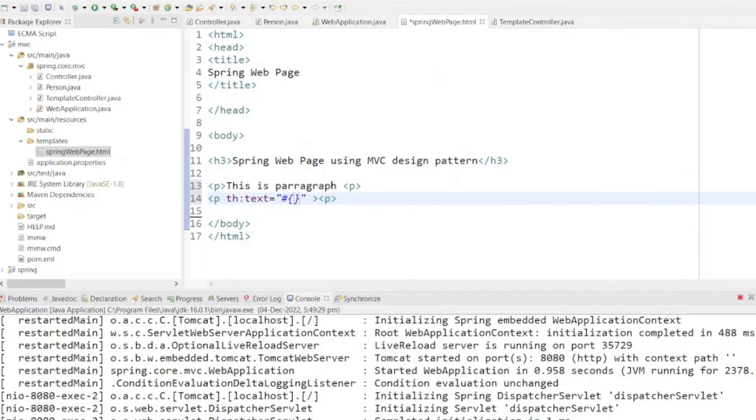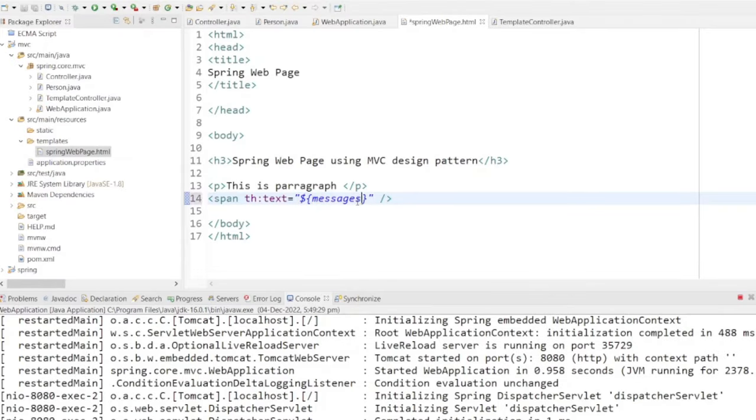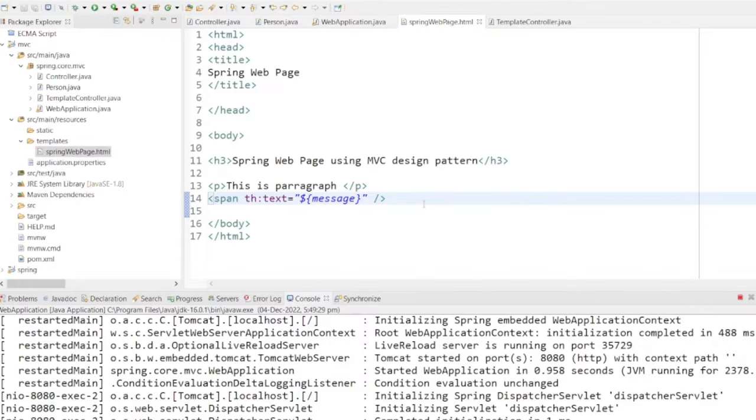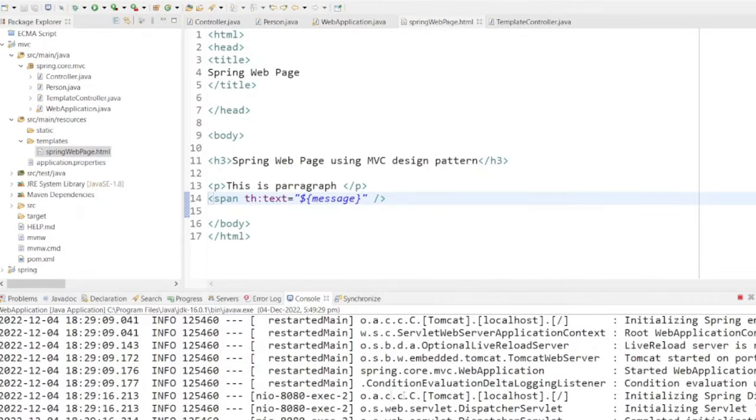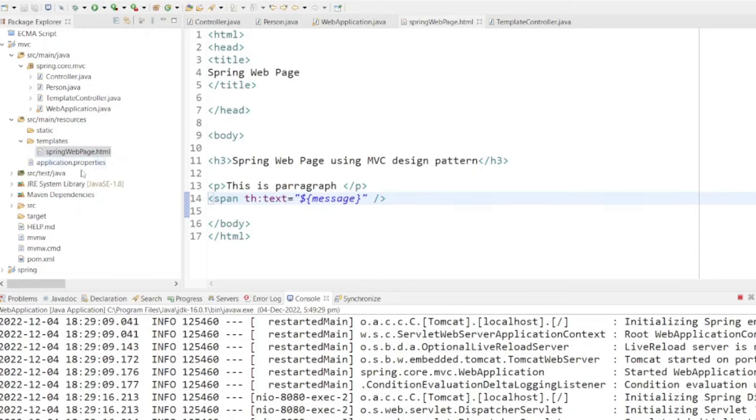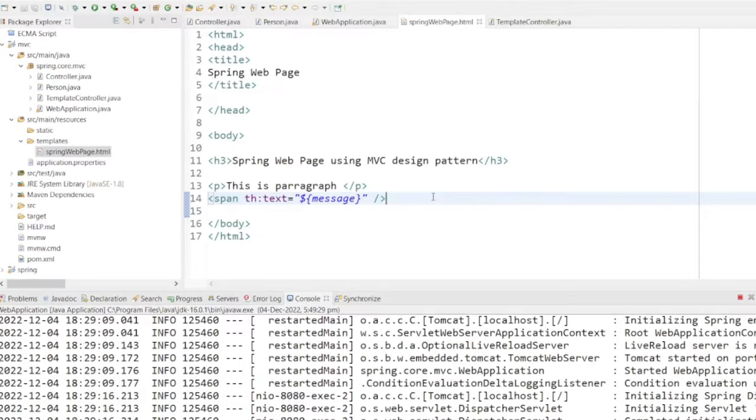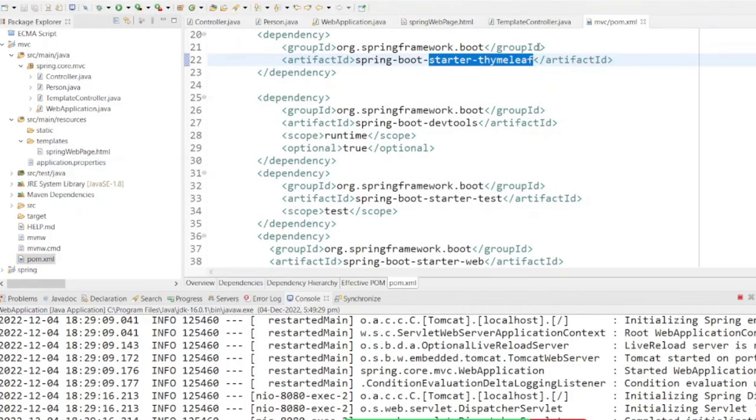Change the paragraph tag to a span and correct the syntax to use dollar sign within curly braces message. This is a common way to display dynamic data retrieved from the server-side model. When a Thymeleaf template is processed, it replaces the content of the span element with the value of the message attribute from the model.